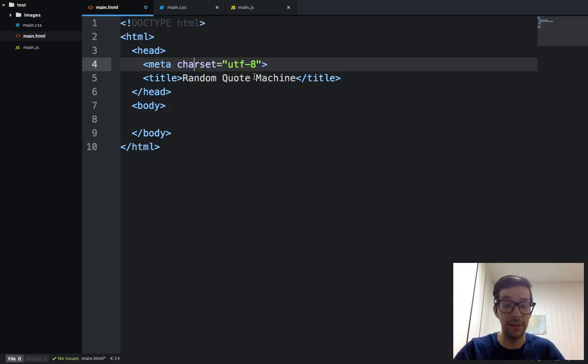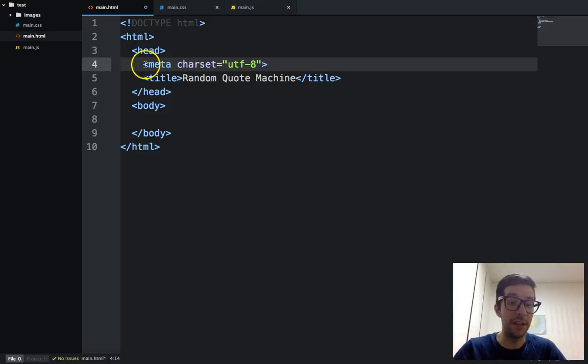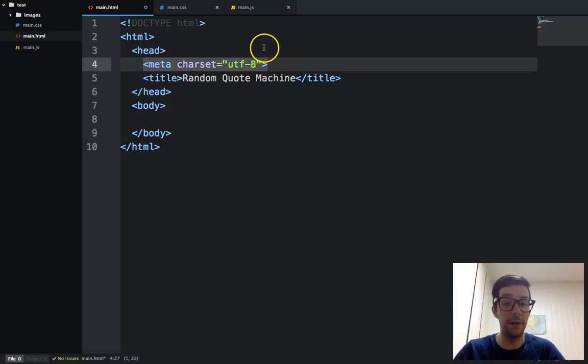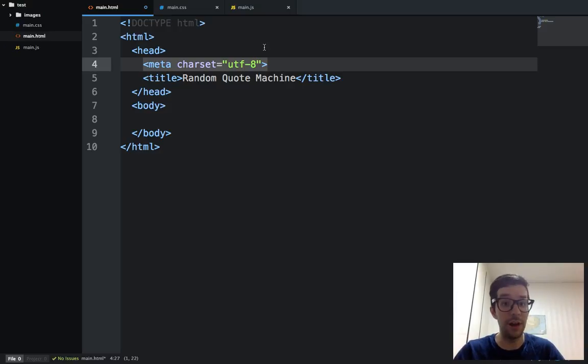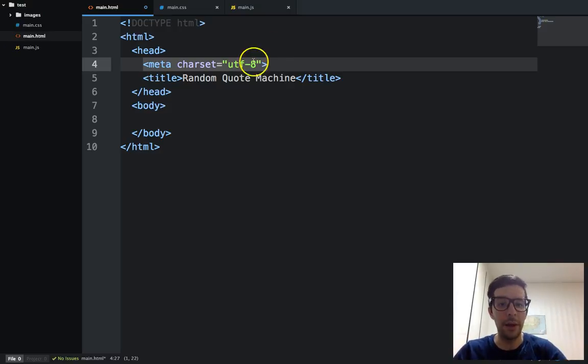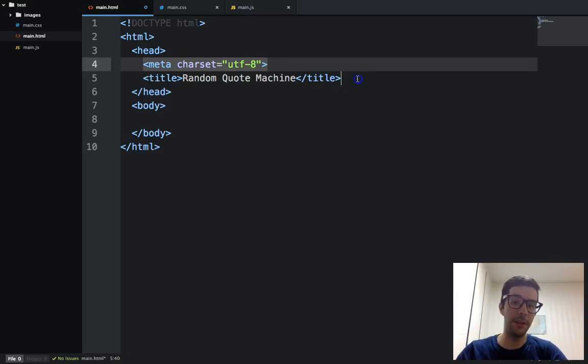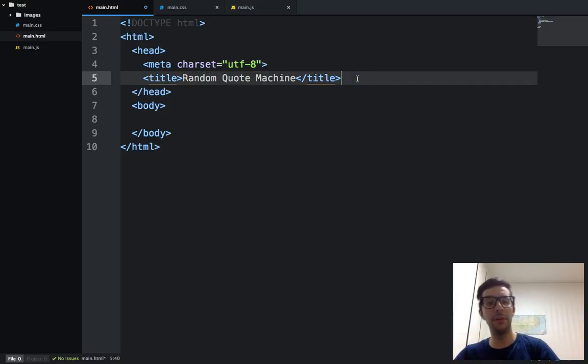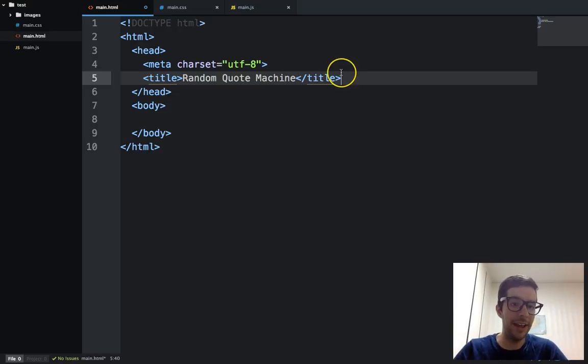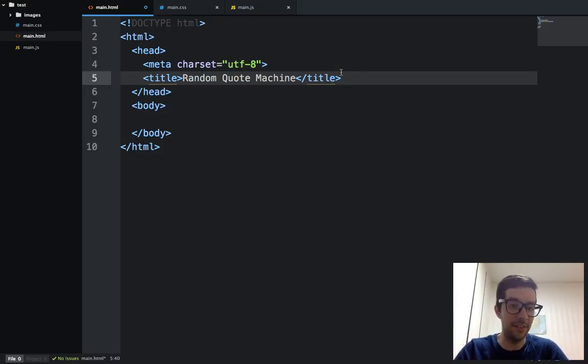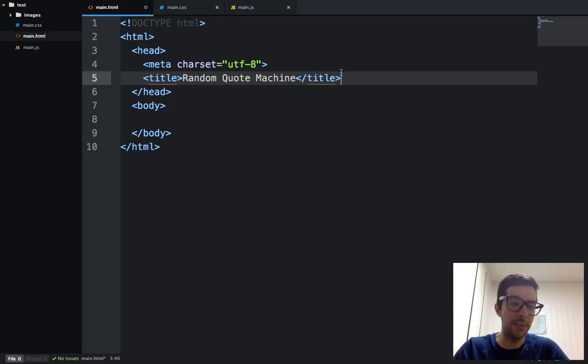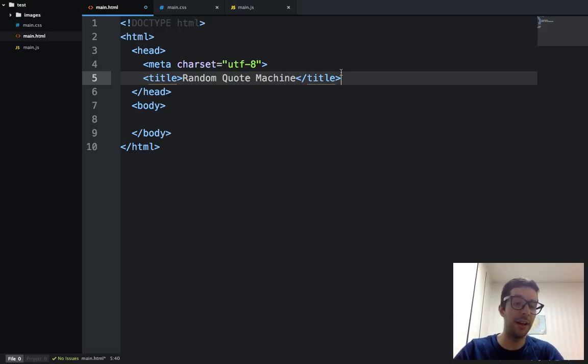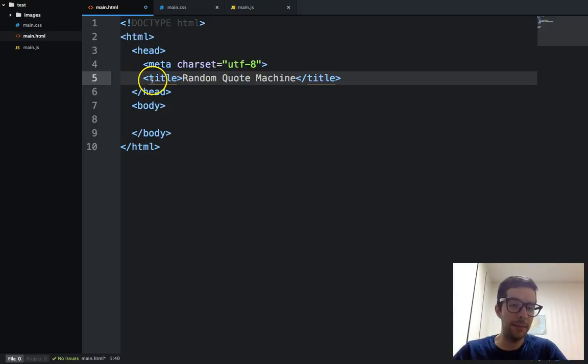This one, we don't really even need. It's just telling the browser, hey, we're using the UTF-8 character set, which are the characters that you're using if you have an English keyboard. If you have a Japanese or Chinese or Korean keyboard, you're using a different character set. Anyway, we're just telling the browser the characters on this website use English letters or English alphabets.